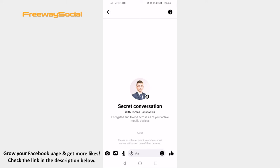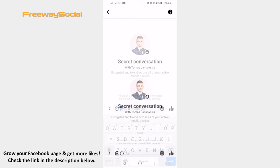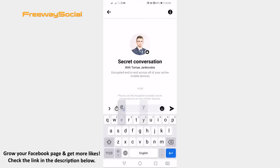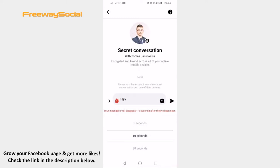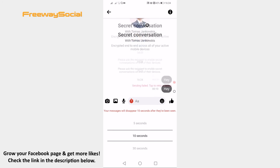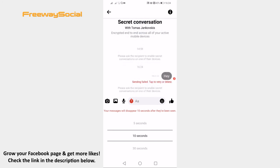Now write your message and before sending it click on the clock icon. Choose after how many seconds this message should be hidden after it was seen. I will choose 10 seconds. Now send your secret message. Done! This secret message will be hidden after 10 seconds after it was seen.